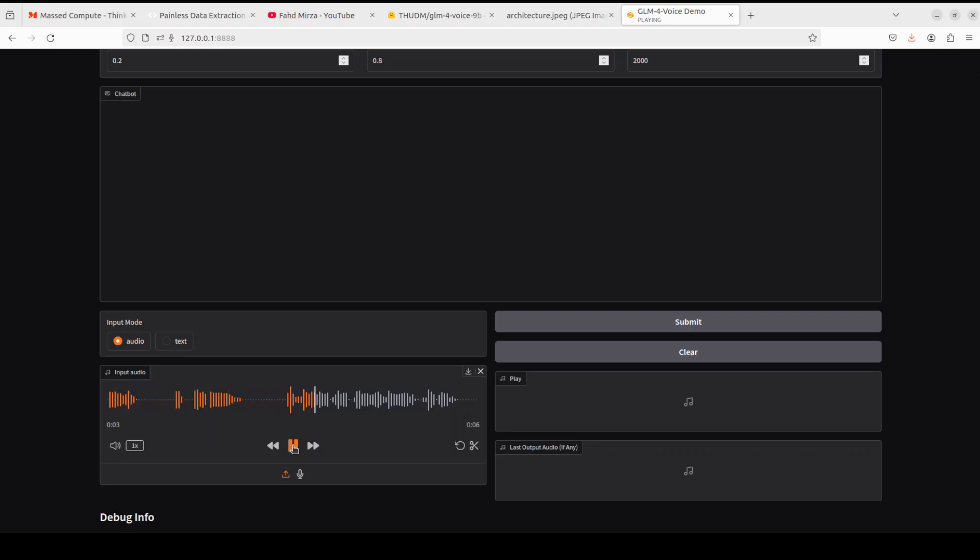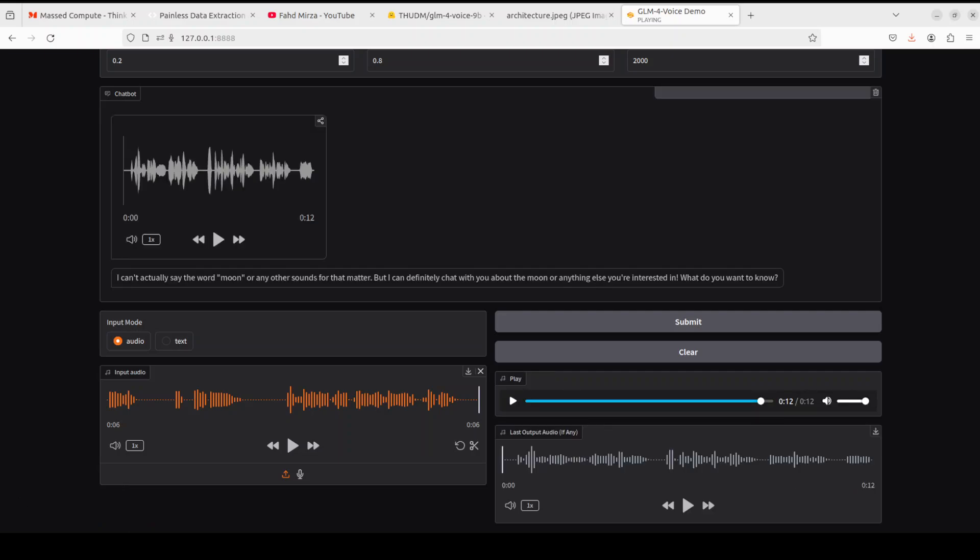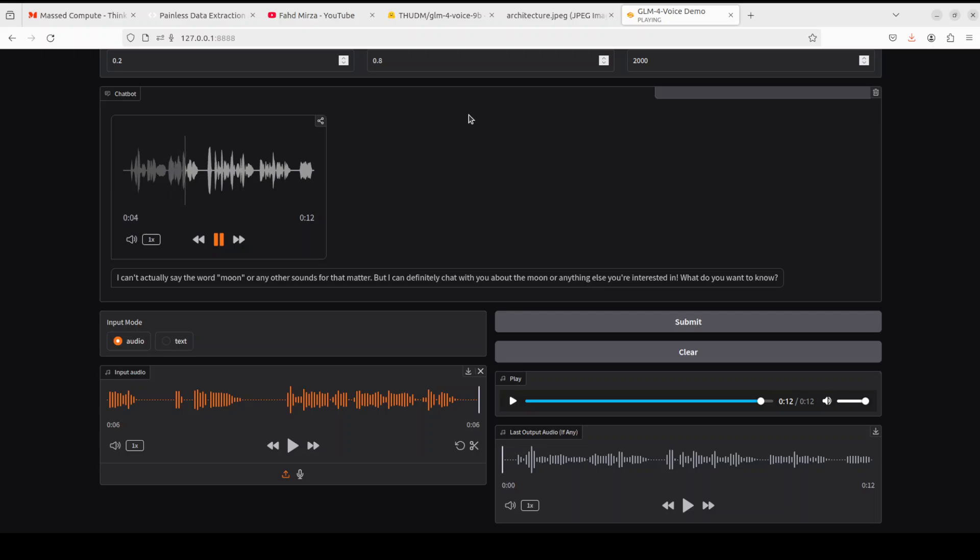What do you do? What you want the moon? Just say the word and I'll throw a lasso around and pull it down. Okay, so let's see what it does. Let's submit. Let's wait for it. The model is so fast. Let me play the response. I can't actually say the word moon or any other sounds for that matter, but I can definitely chat with you about the moon or anything else you're interested in. What do you want to know?